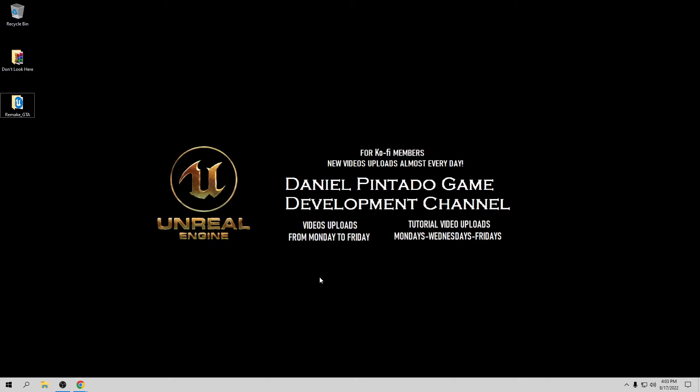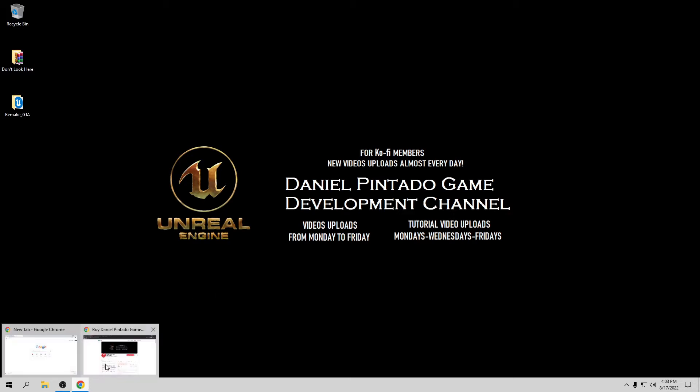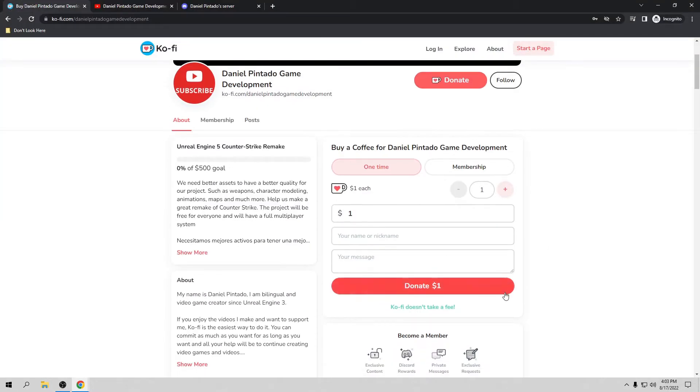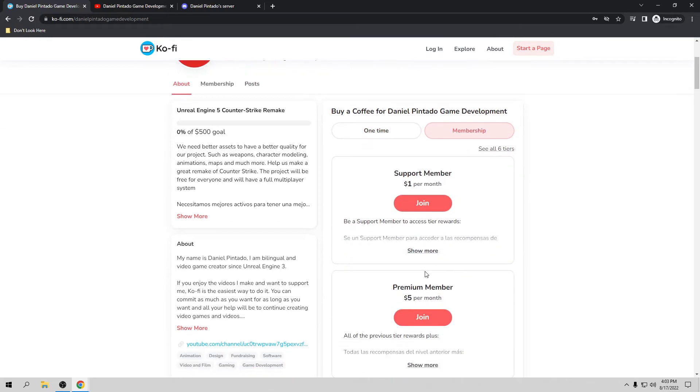With your support I want to help small developers create their games and create a small studio to make video games all together. We can provide assets, animations, and help with your project for free. If you want to support us, the best way is to go to my Ko-fi page where you can donate just one dollar or become a member.